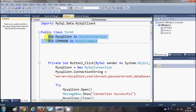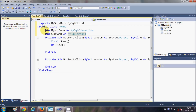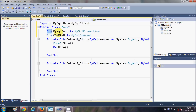At the top of your class, after the declaration of Public Class Form2, declare these two variables. The first is: Dim mysqlcon As MySqlConnection, which creates the connection to the database. The second is: Dim command As MySqlCommand, which will help you execute a query to the database.